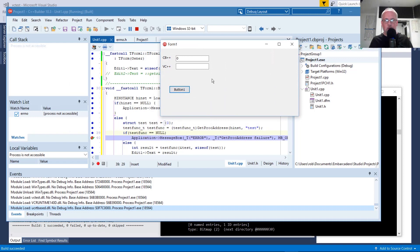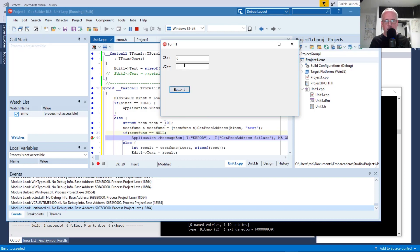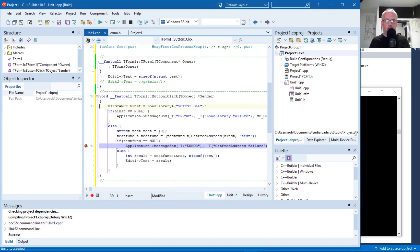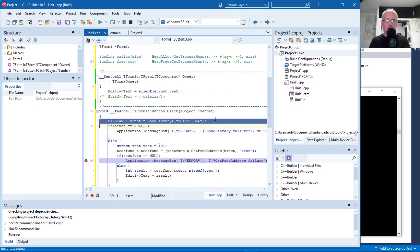So, you can use either calling convention, but it's important that the applications, the application and the DLL both agree on what the calling convention is going to be. So, let's say that you only want to do the load library call once.